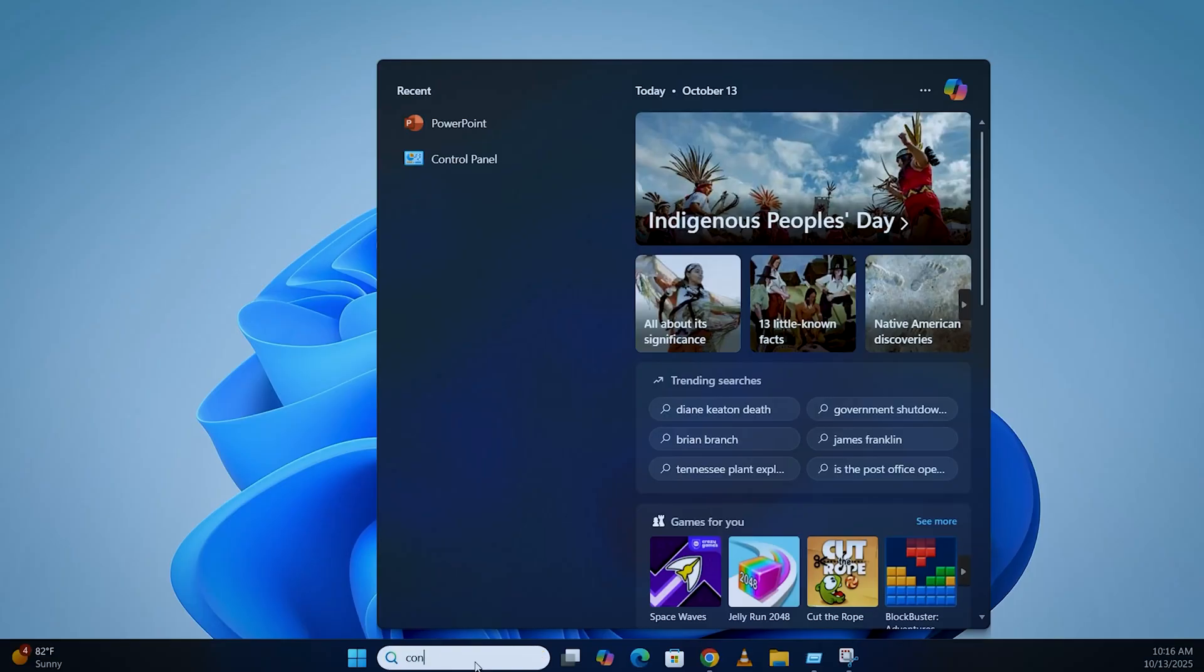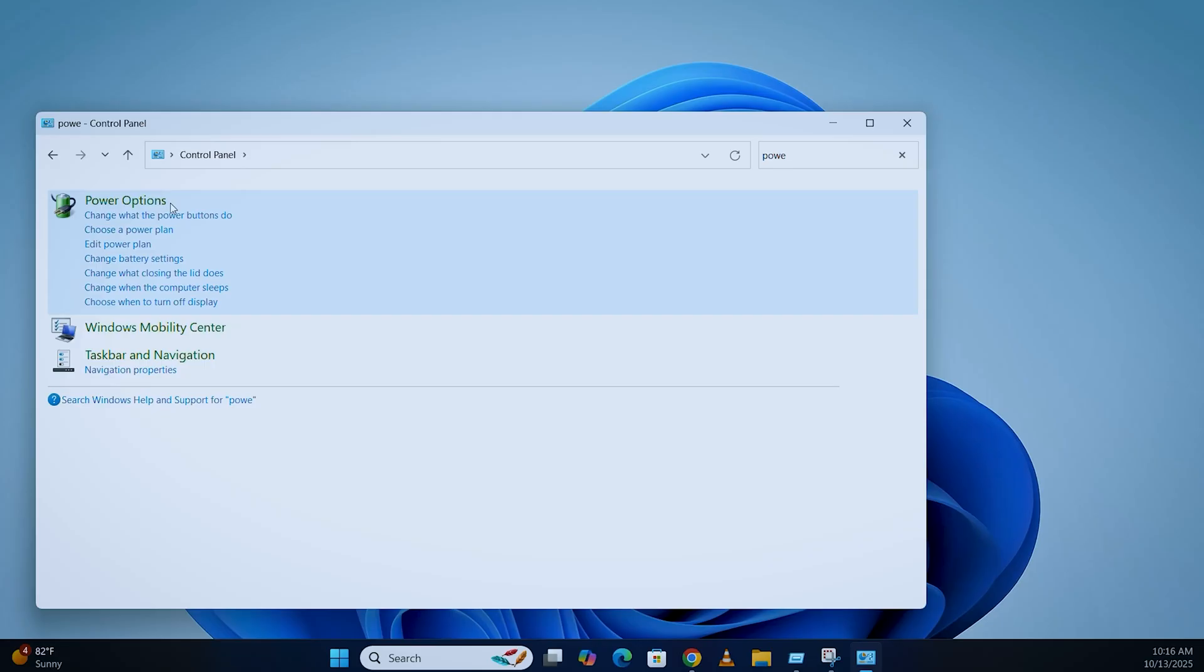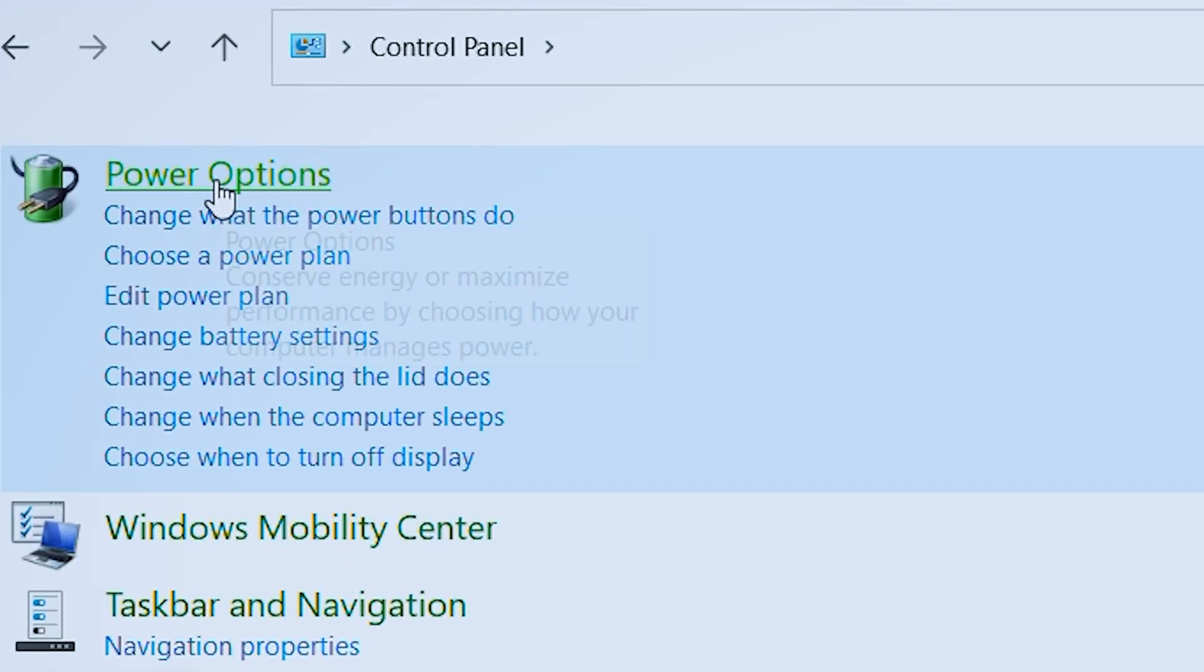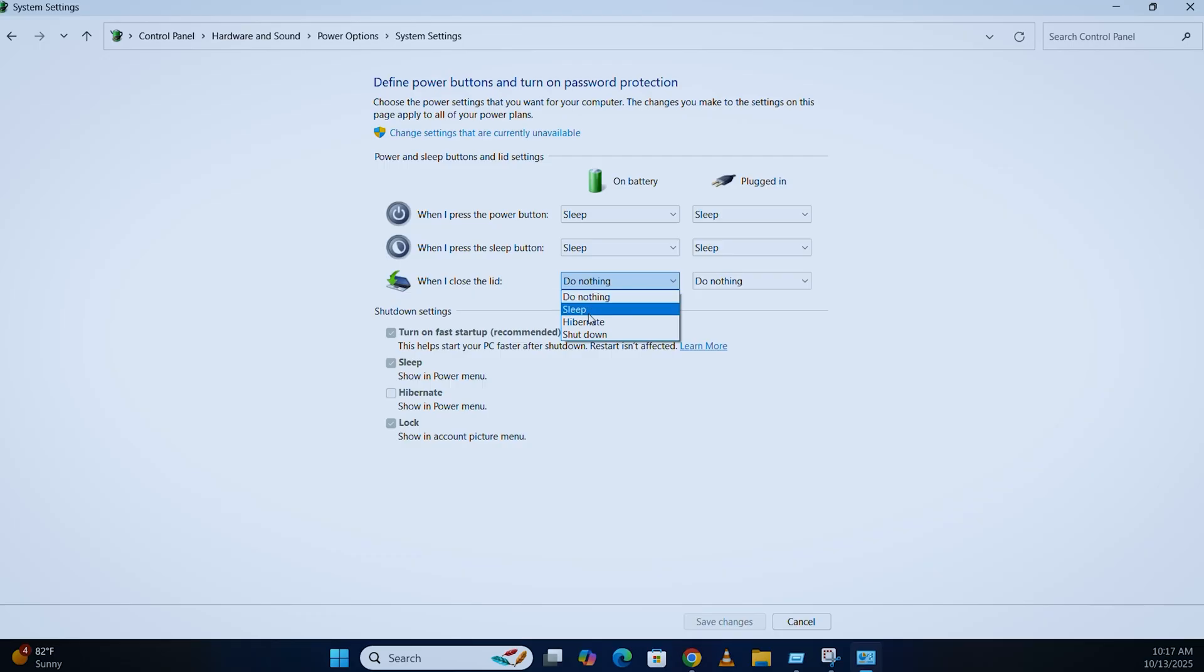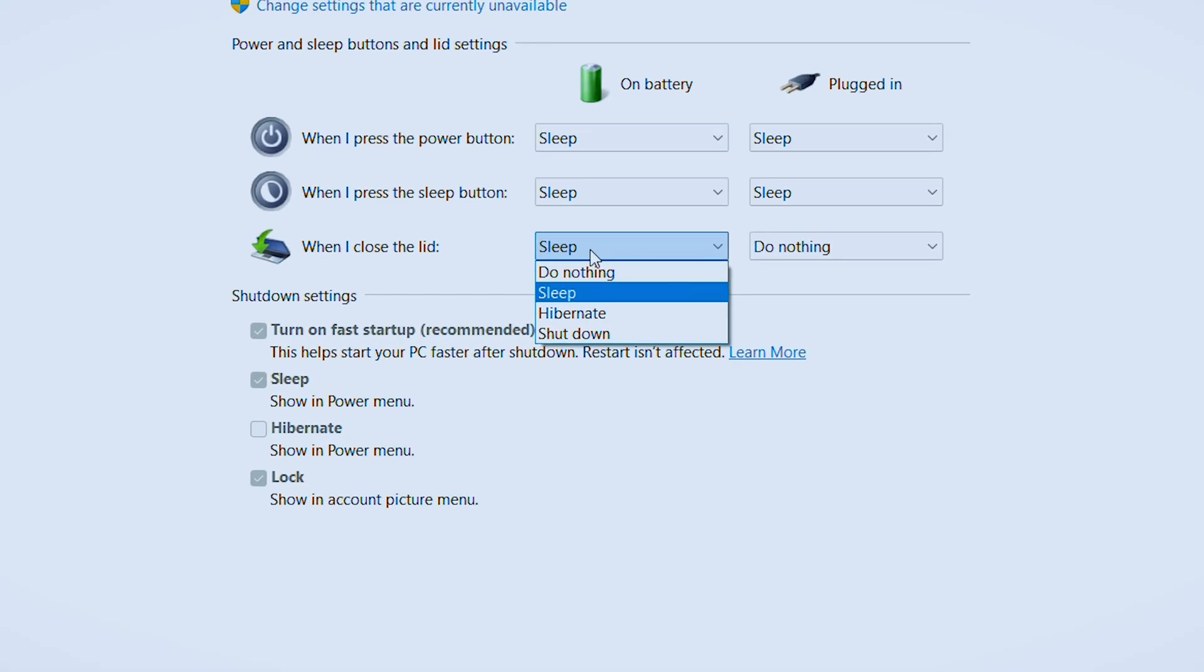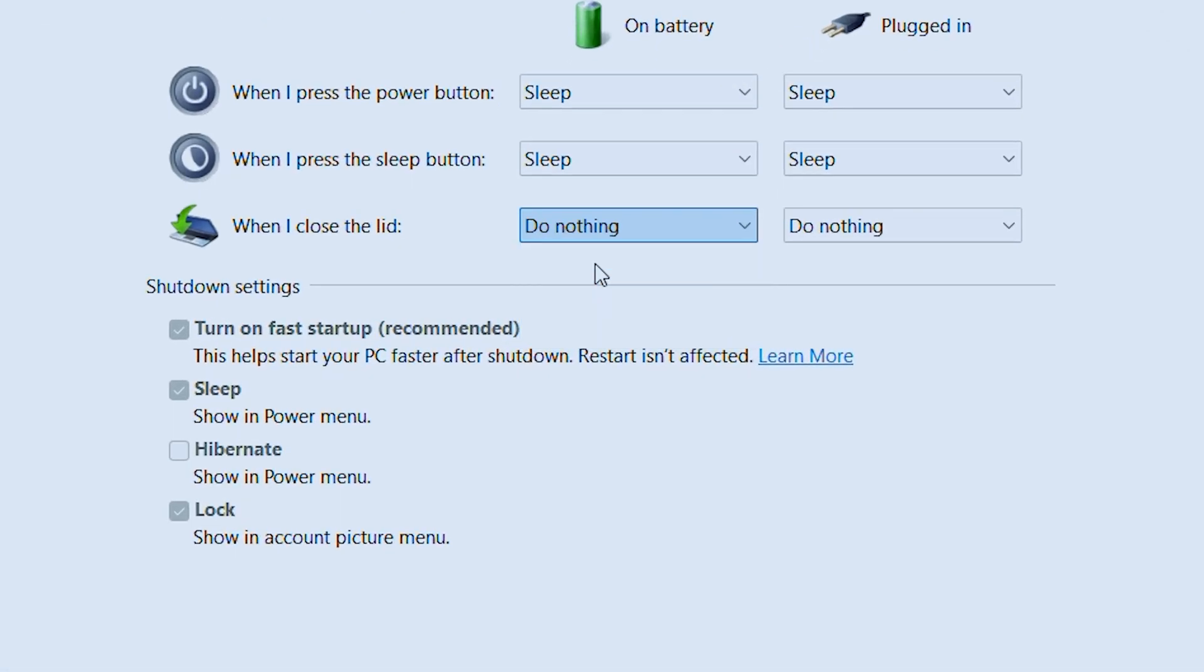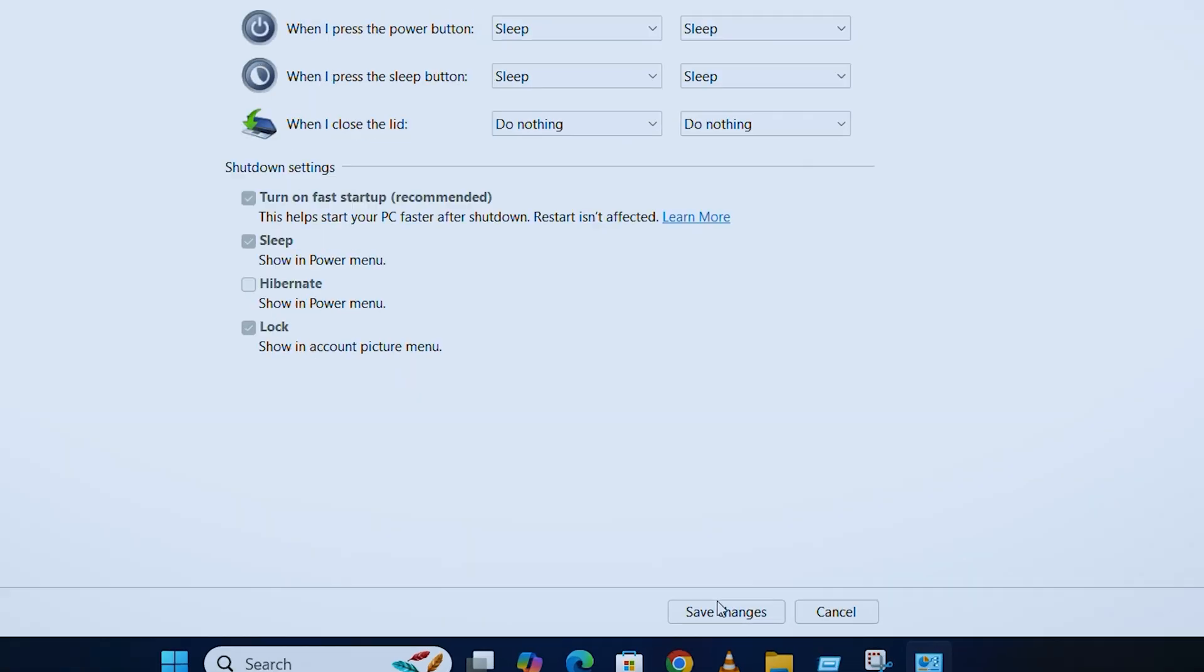Go to the Control Panel, Power Options, then click on choose what closing the lid does. You'll see options for when I close the lid. Change that to do nothing for both on battery and plugged in. Click save changes.